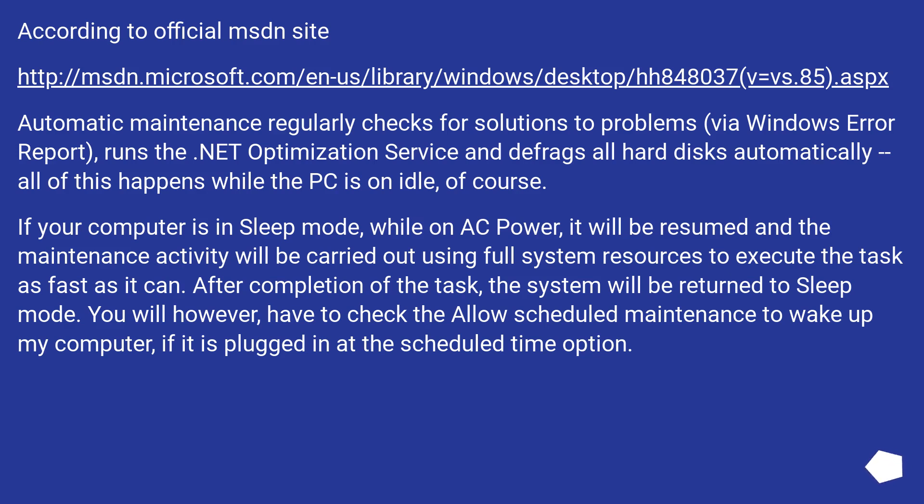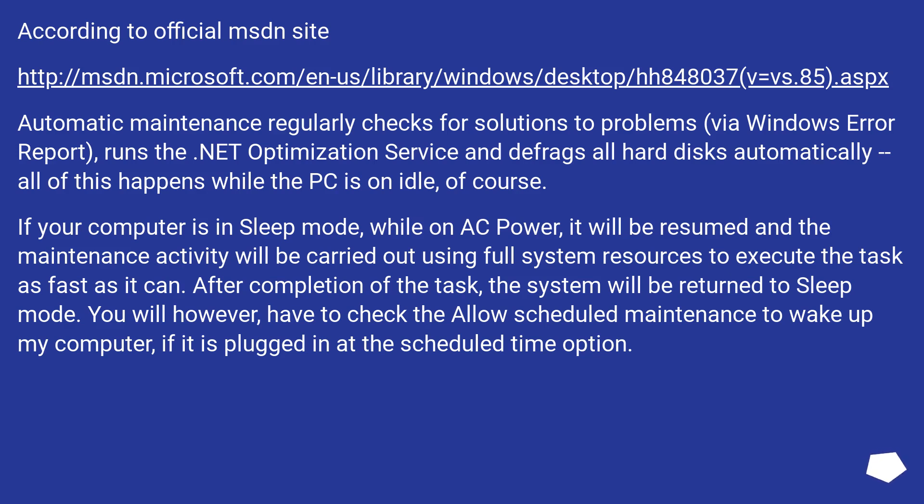If your computer is in sleep mode while on AC power, it will be resumed and the maintenance activity will be carried out using full system resources to execute the task as fast as it can. After completion of the task, the system will be returned to sleep mode. You will, however, have to check the 'Allow scheduled maintenance to wake up my computer if it is plugged in at the scheduled time' option.